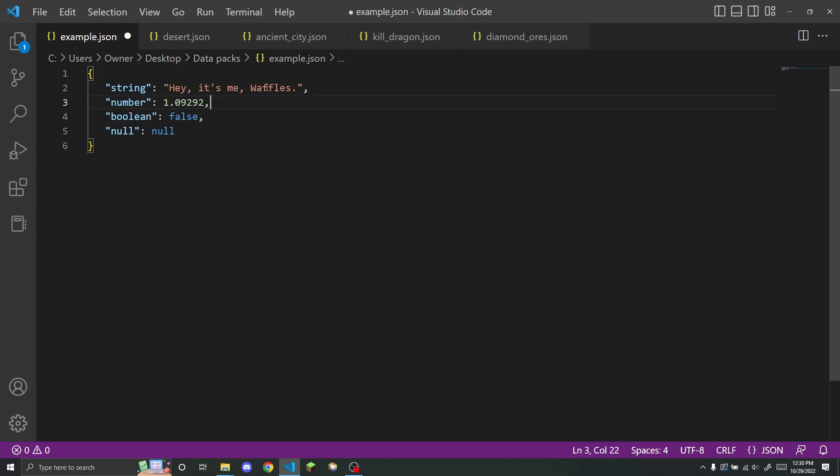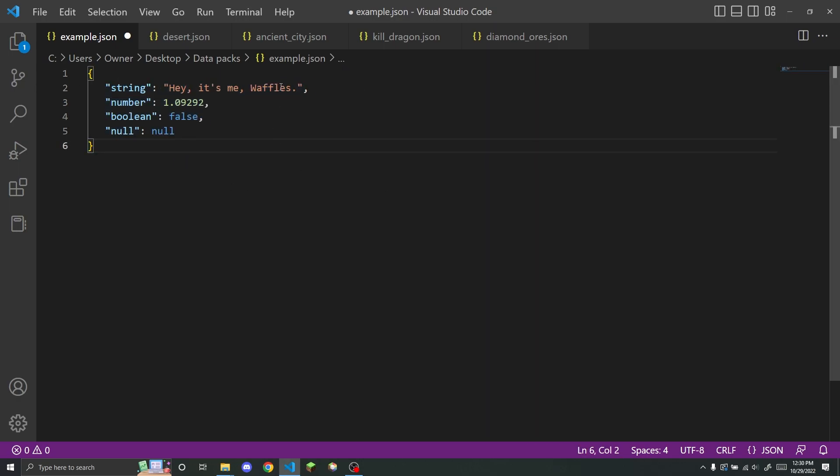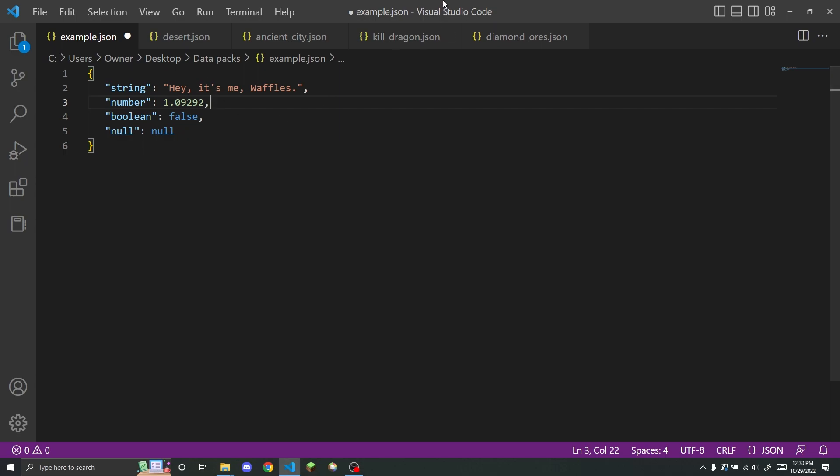However, if you are using something like notepad or notepad++ to edit datapacks like I used to, you will not get any helpful error messages like that. If you are using notepad++, I strongly suggest you switch to something like Visual Studio Code.